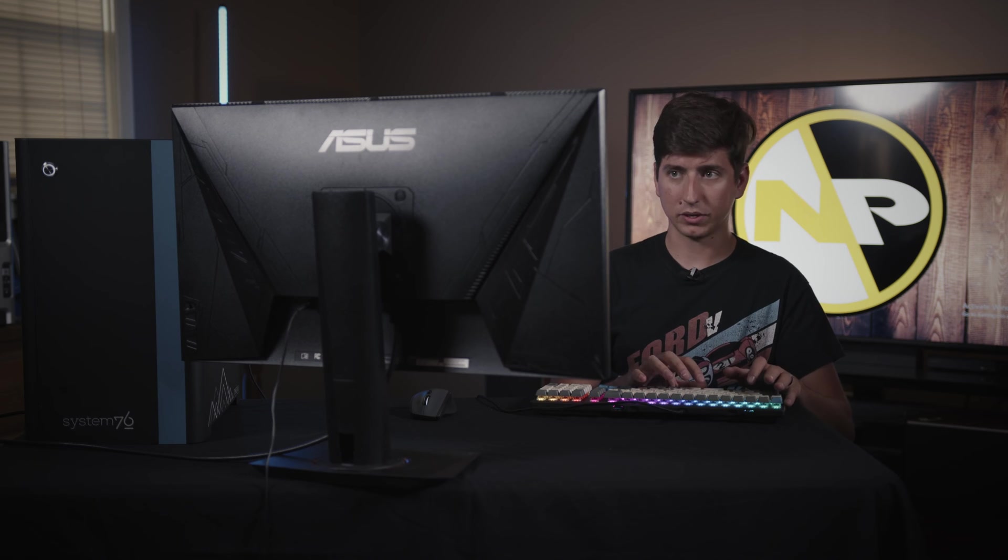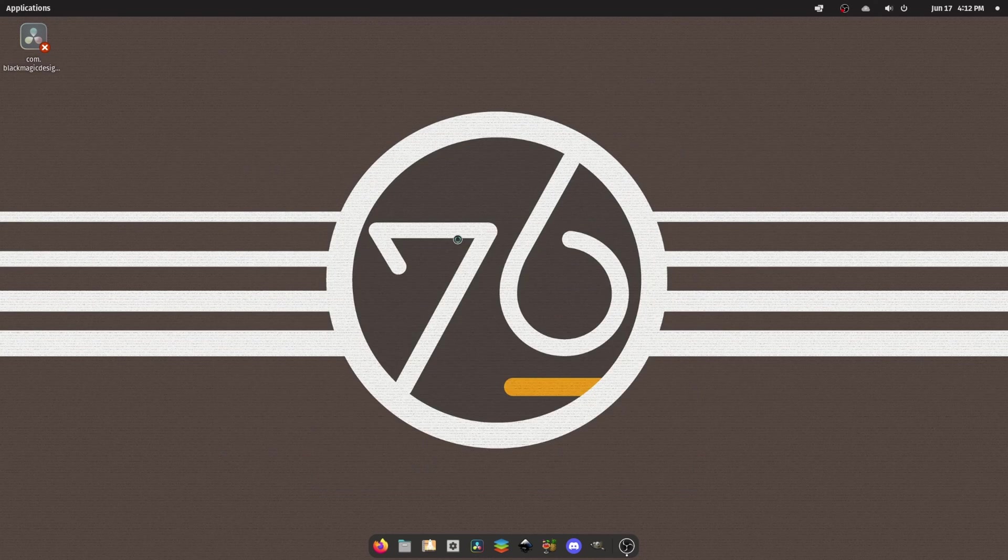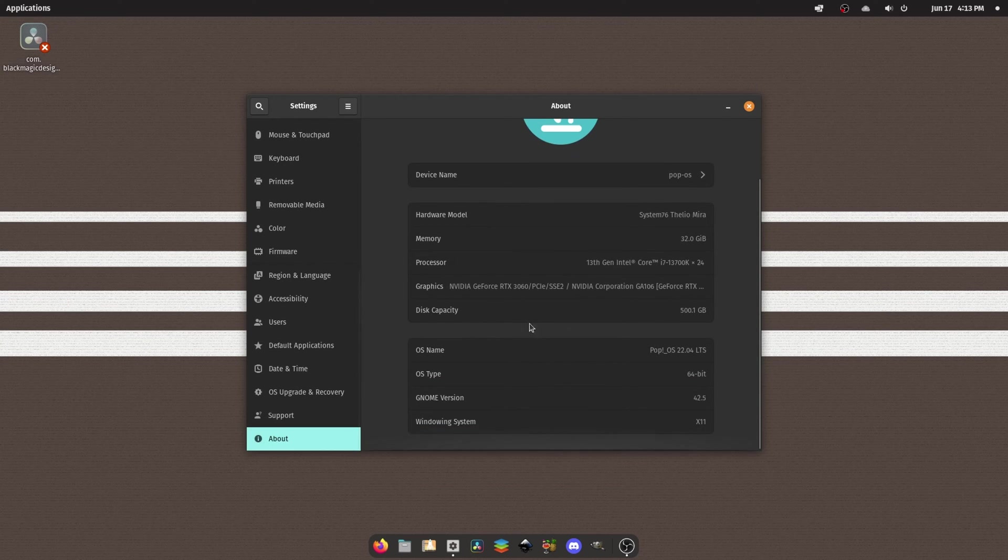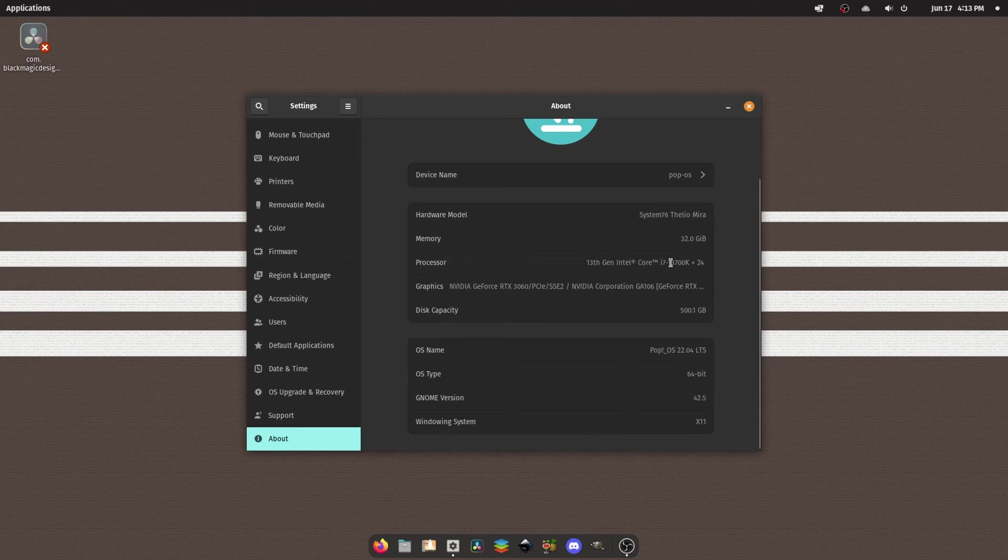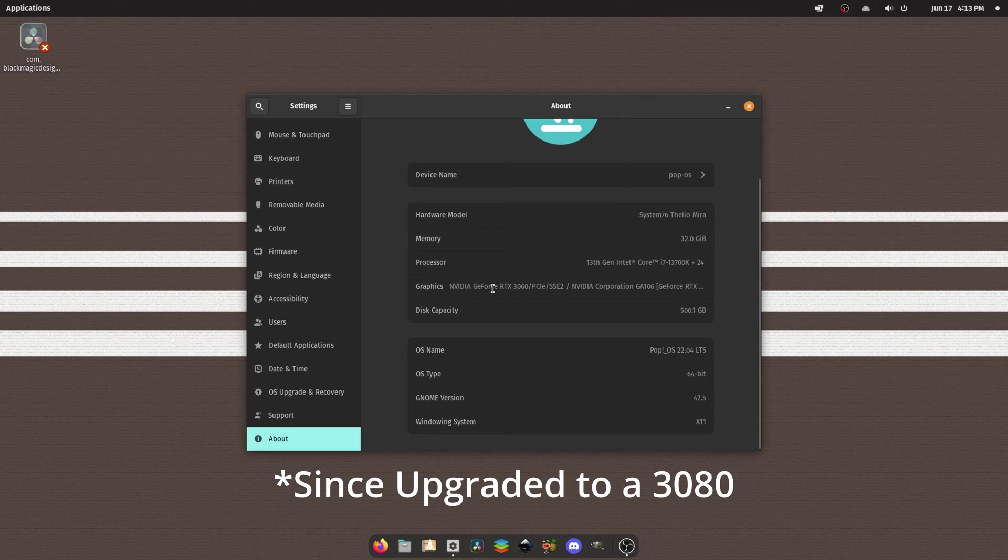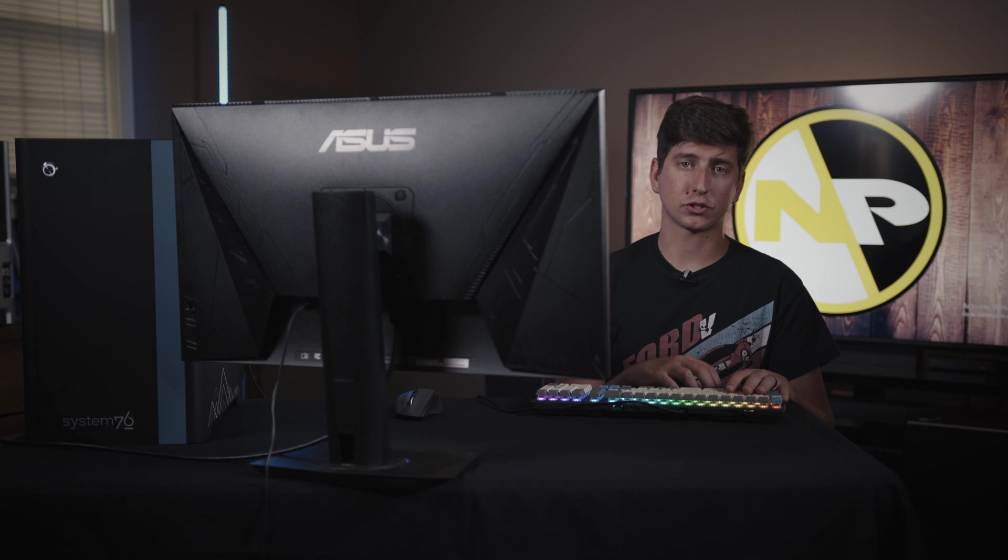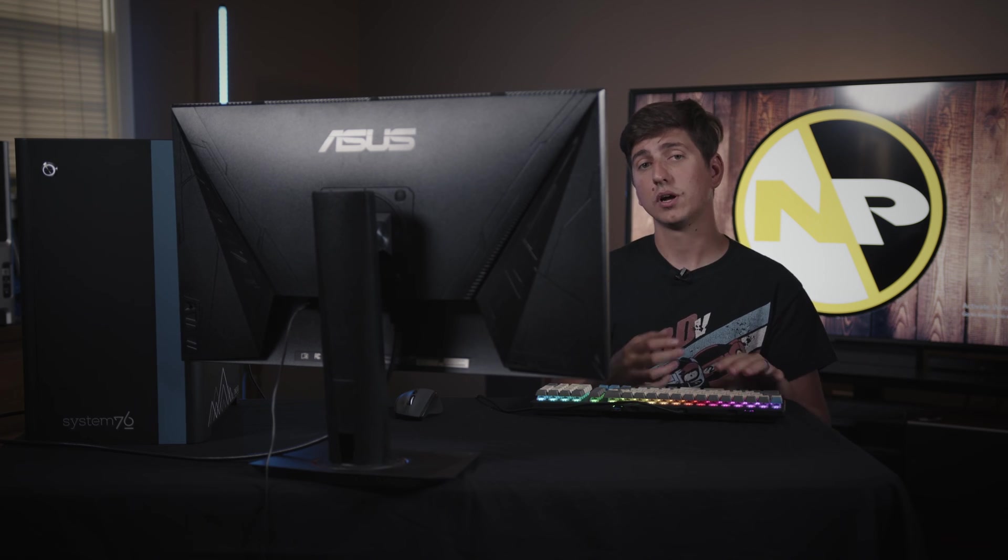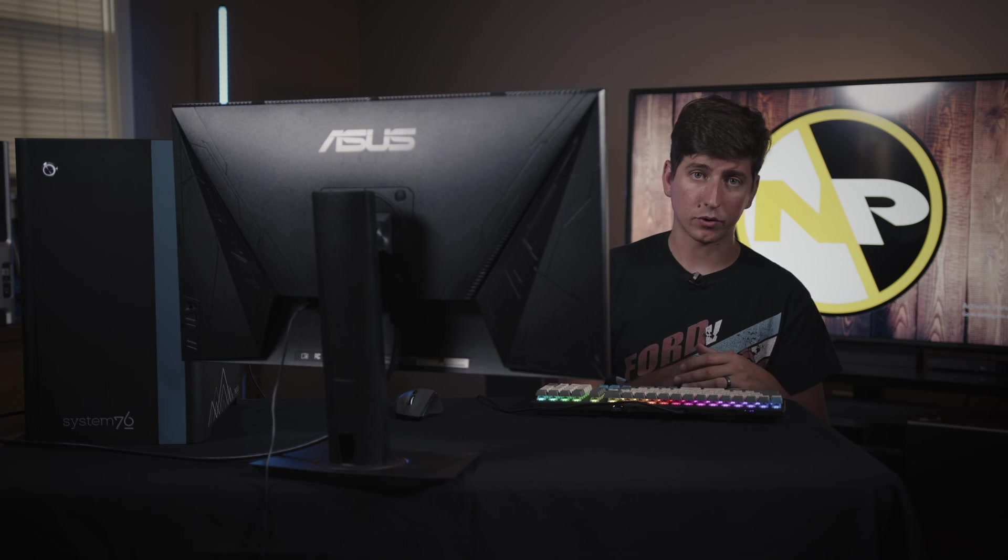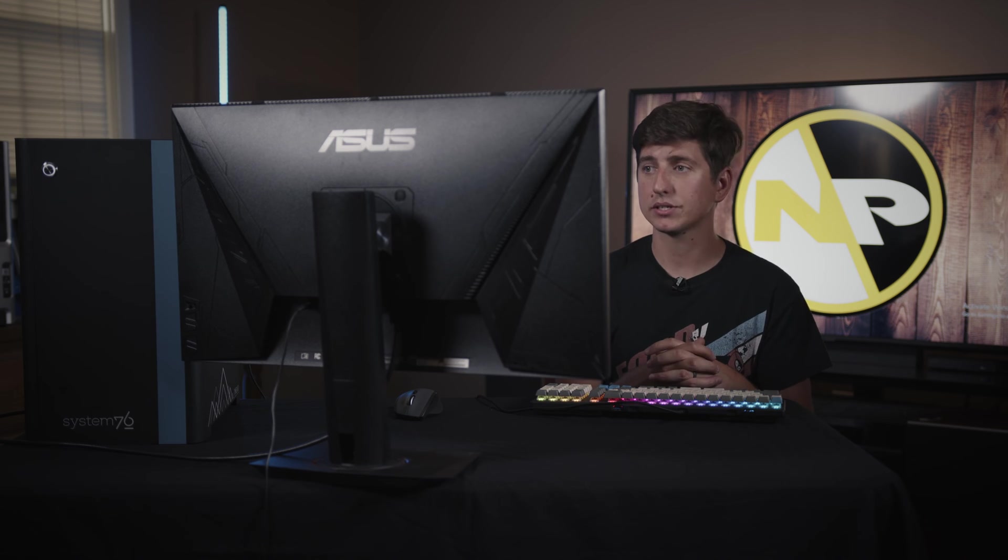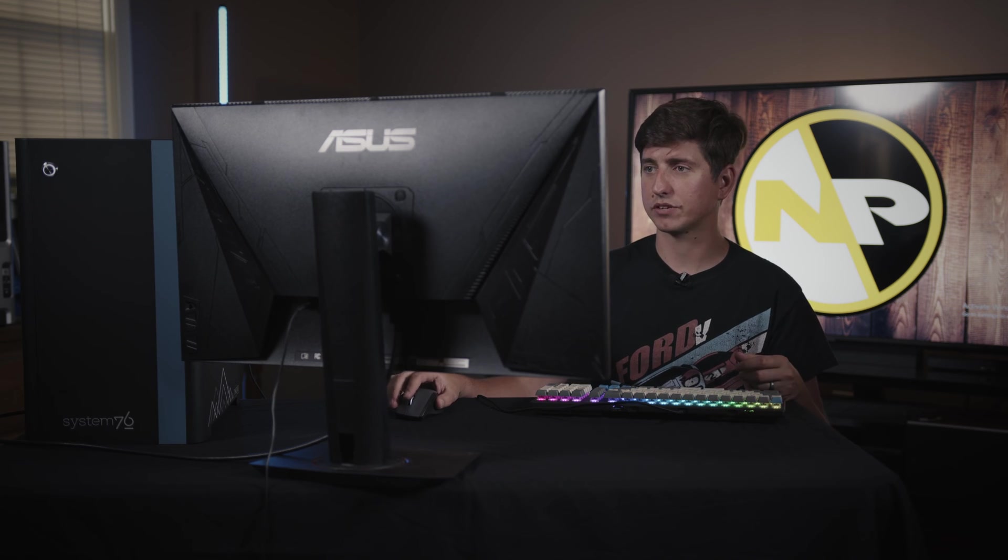Let's go into our About settings about this system. And so we do indeed have the 13th Gen 13700K. So this is a 24 core, well, an effective 24 core machine. It does have 16 physical cores. Our disk capacity is 500 gigabytes, and I do have an RTX 3060, and we've got 32 gigabytes of DDR5 RAM. So PopOS is currently running at this point GNOME 42. They are working on their own cosmic desktop environment, but right now it is running GNOME 42. So it's a relatively recent version of GNOME.